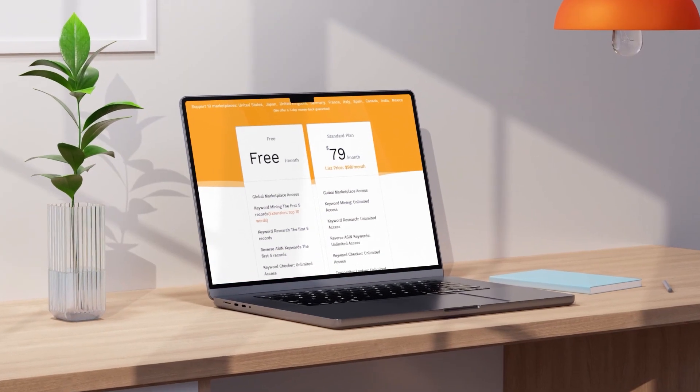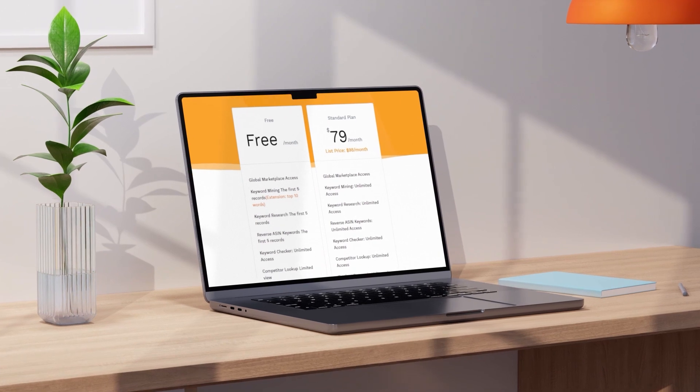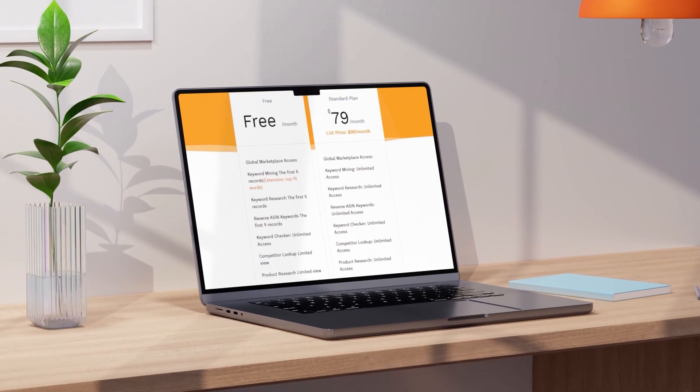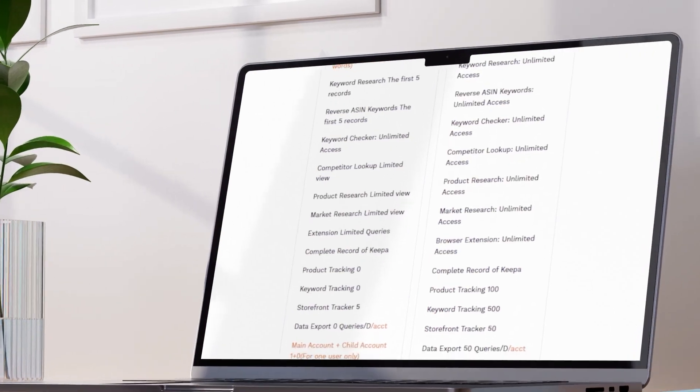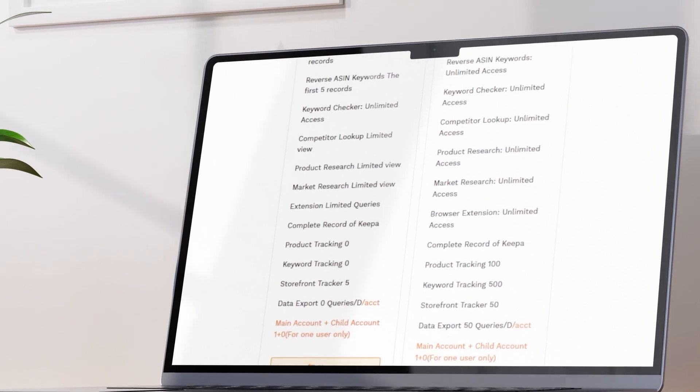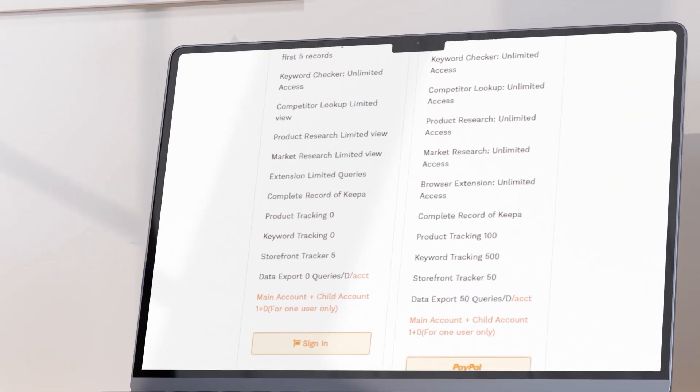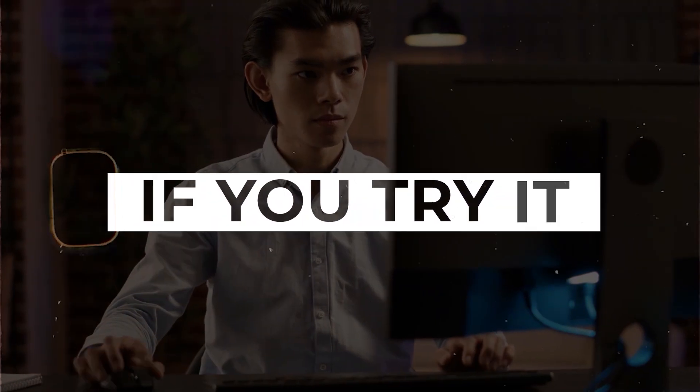Seller Sprite, on the other hand, offers a free trial to use their software with absolutely no restrictions, so you can take the full power of the entire software for a test drive before you decide to subscribe. Full transparency from them — they are confident that if you try it, you'll stick with it long term. And I think that communicates a lot.